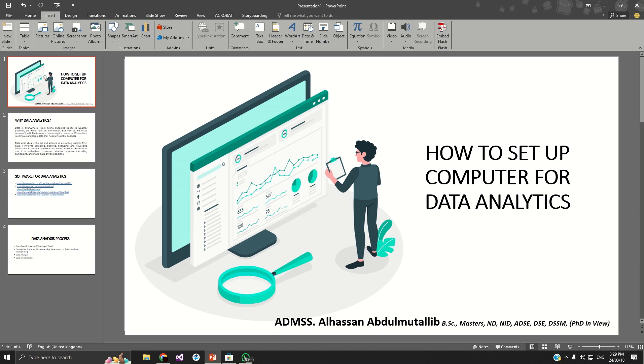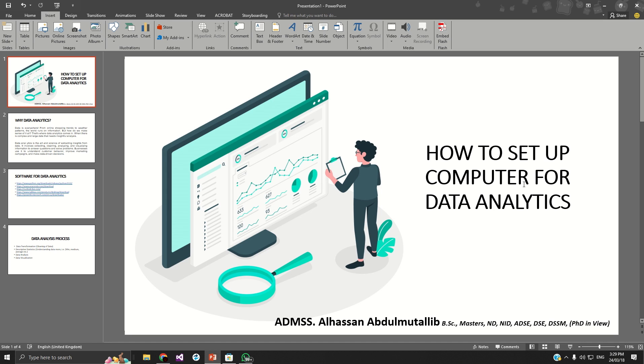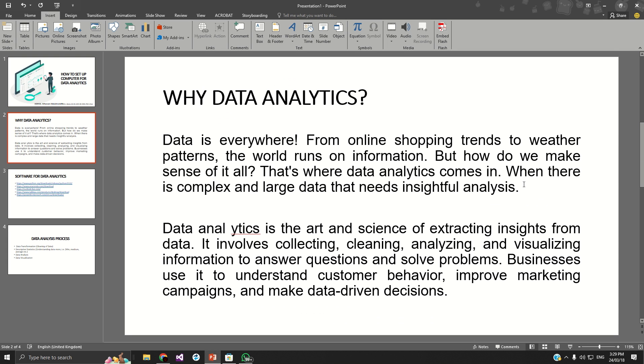Hi. This is a guide on how beginners can set up their computer system for data analytics. Now before we go into the process of installing the necessary application software for data analytics, let's discuss why data analytics.